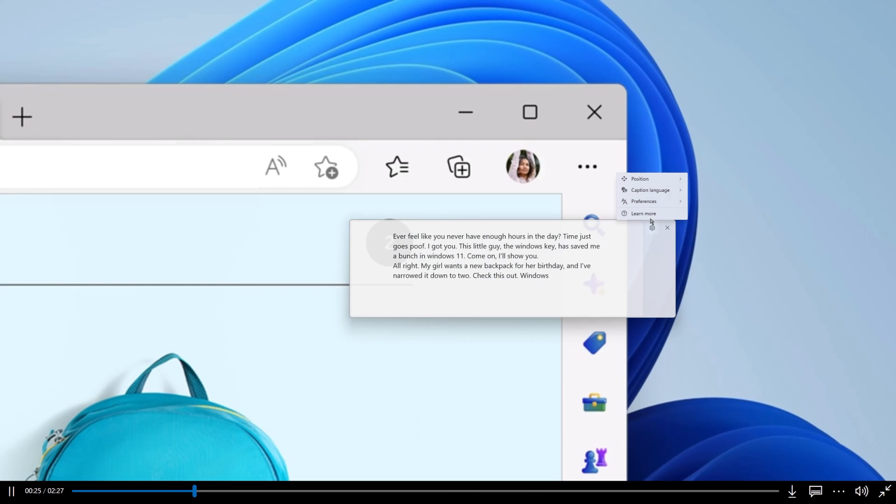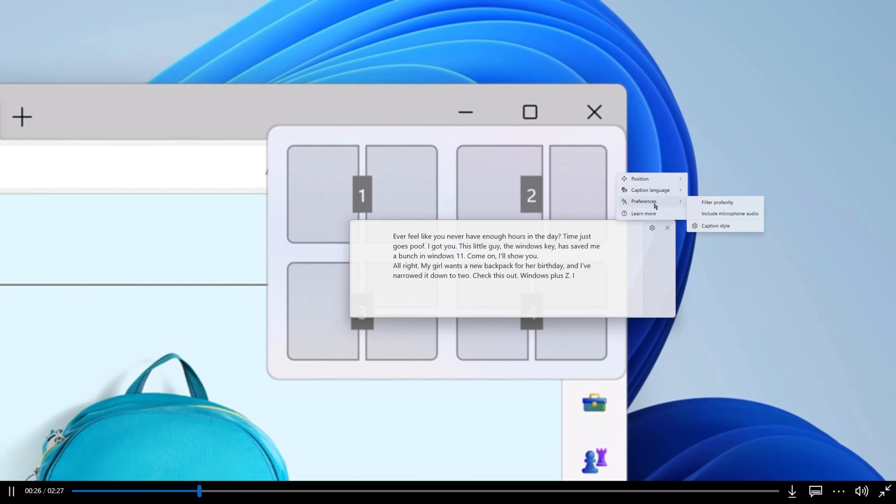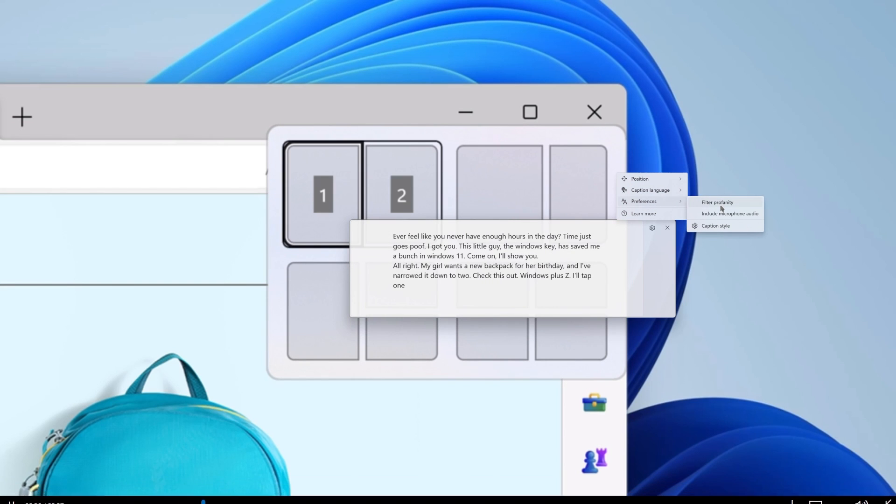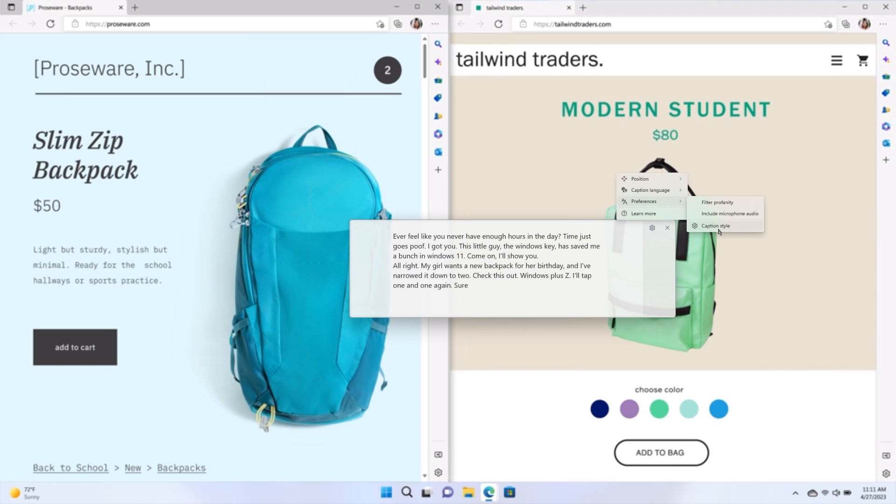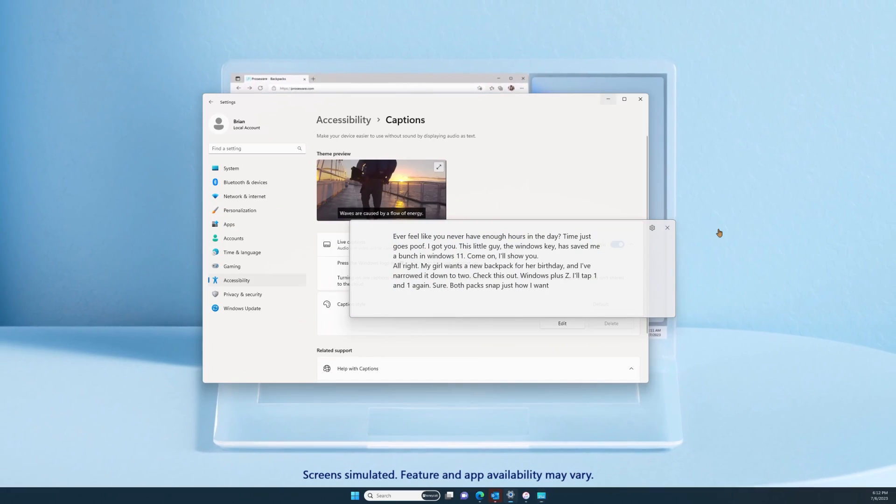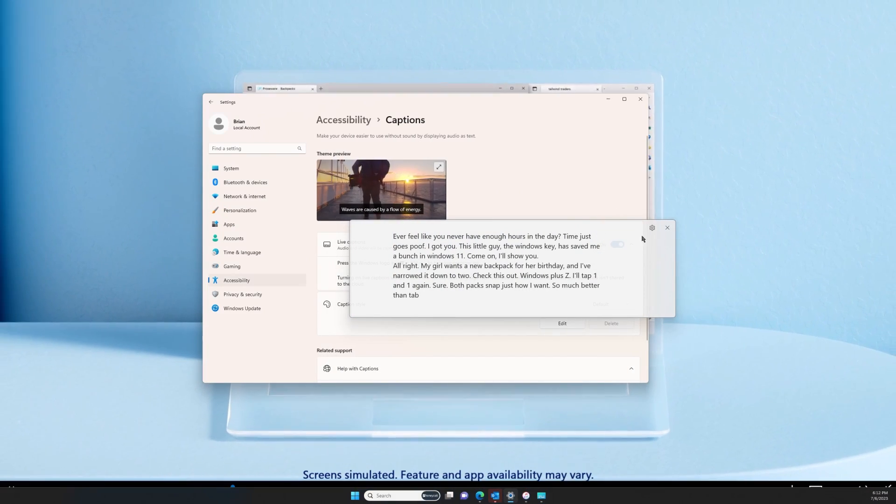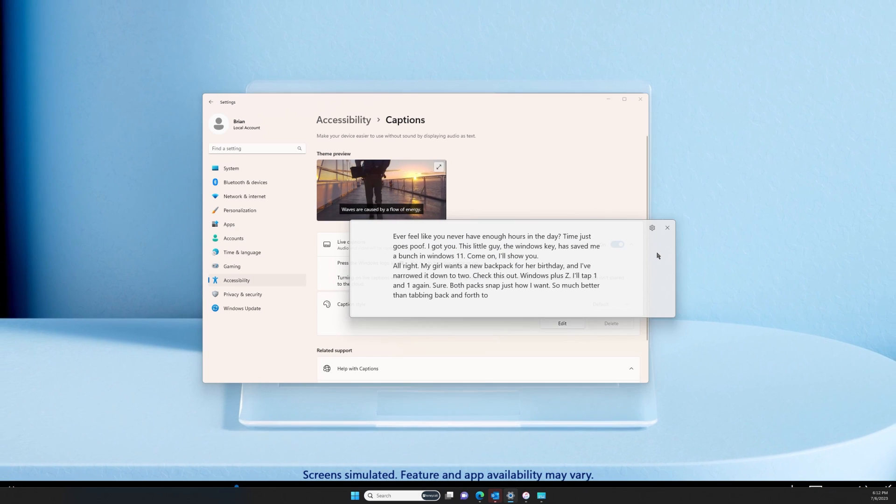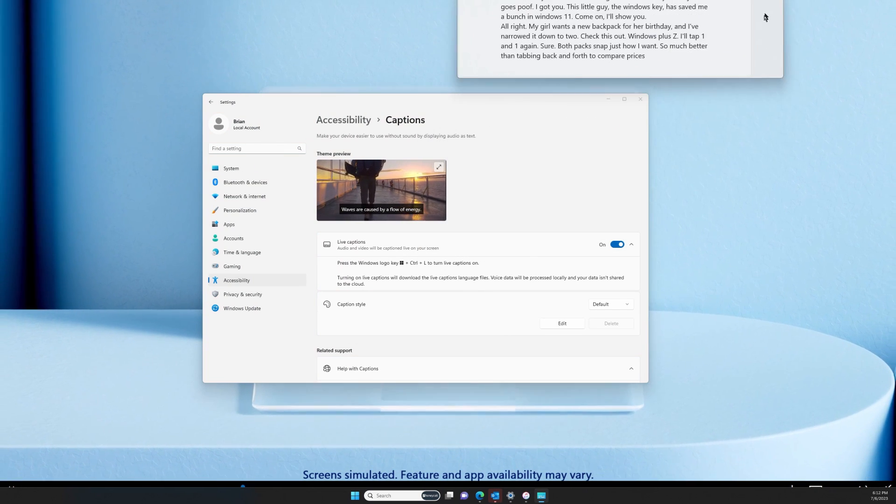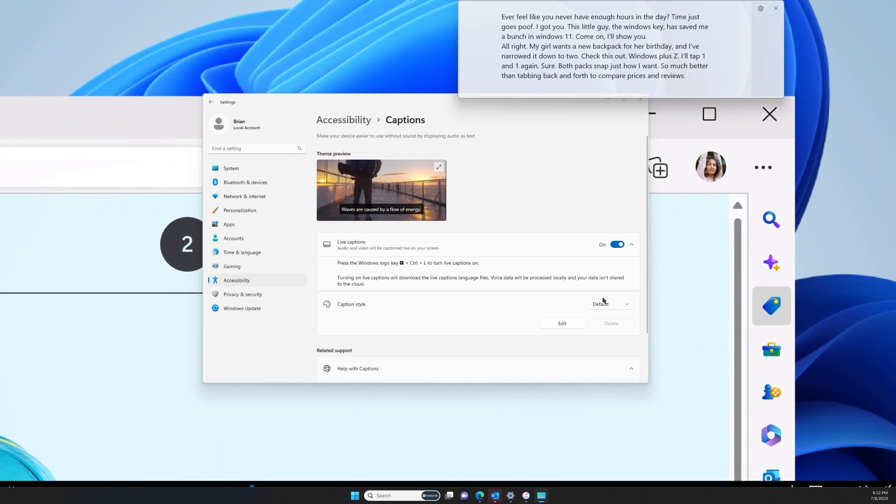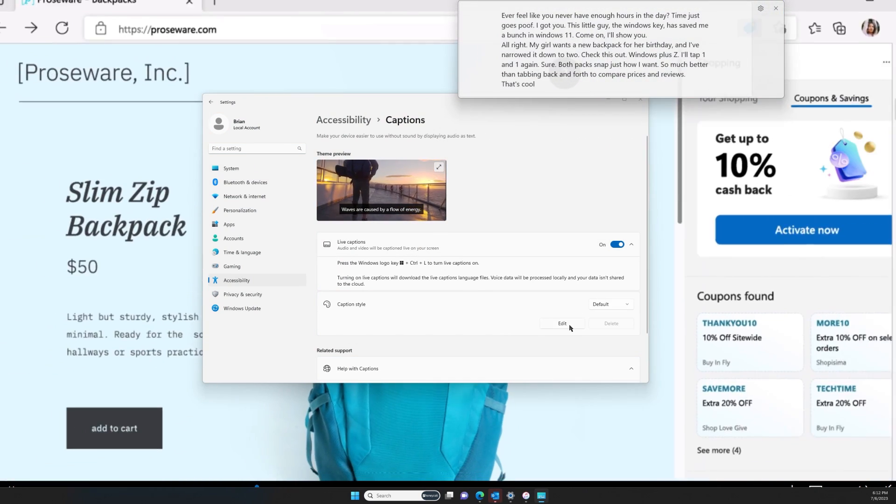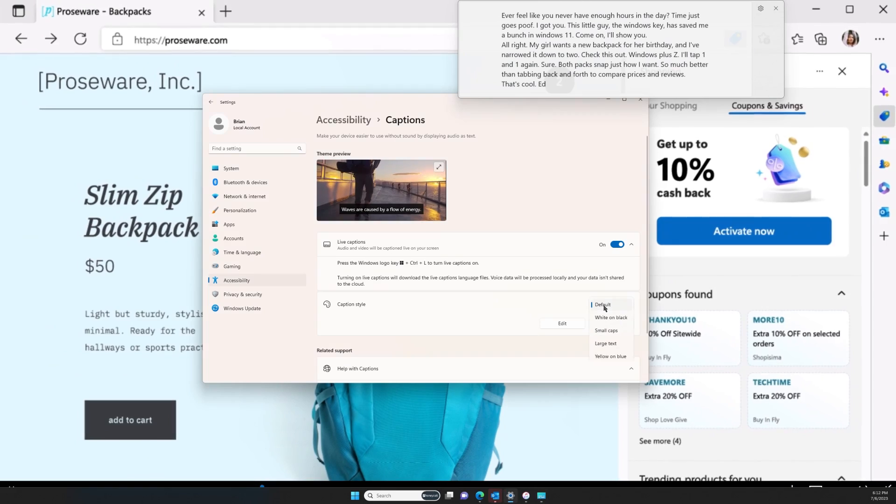By default, Live Captions will display according to your device's dark or light mode settings. Select Caption Style to switch to common color modes, or select Edit to create a custom style that works best for you.